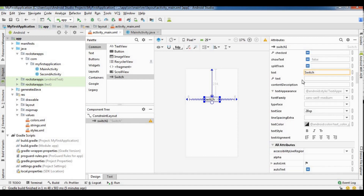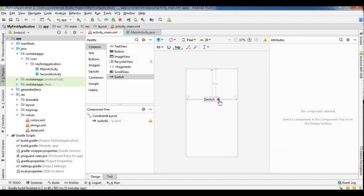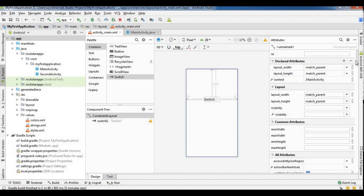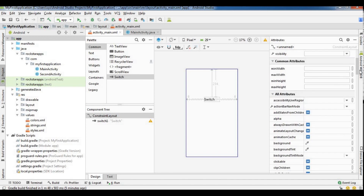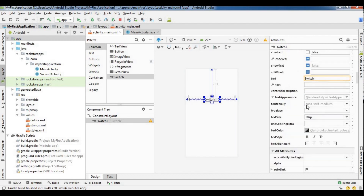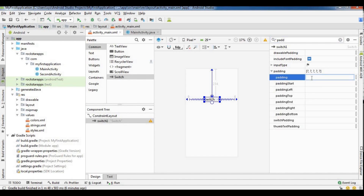There is one option called Checked. If you want to use the switch with default check off, that is the default. There is also a clickable option — if you want to use the switch, set clickable. We will also add padding of 6dp.